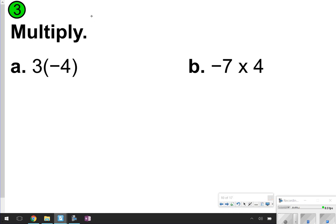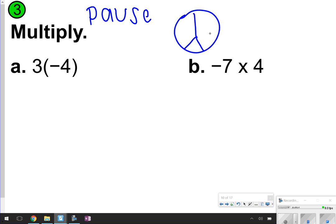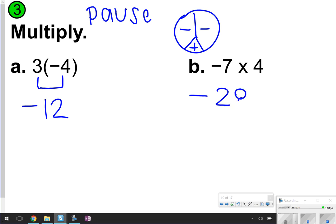Here's the one where you're going to take the time now to pause it and try it on your own. Once you're done, click play to check your answers. All right, let's check letter A. I have a positive times a negative — if you cover up one positive and one negative on monkey man, you're left with a negative, so my answer will be negative 12. Same thing for letter B: negative 7 times positive 4 is negative 28, because I cover up one negative and one positive.